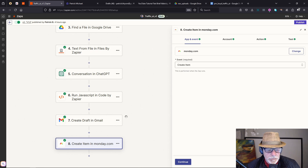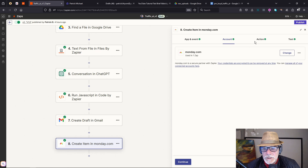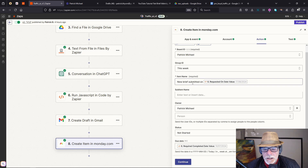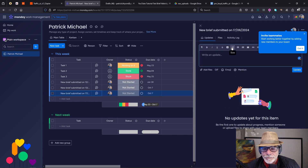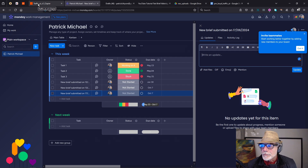The final step is creating a task in Monday.com using some of the dates from the document. The Monday.com account is set up and we're putting data from the JavaScript step into a task on the board. Opening the result — 'New Brief Submitted' — and you can see we can be quite creative using information from the sheet to populate the task.